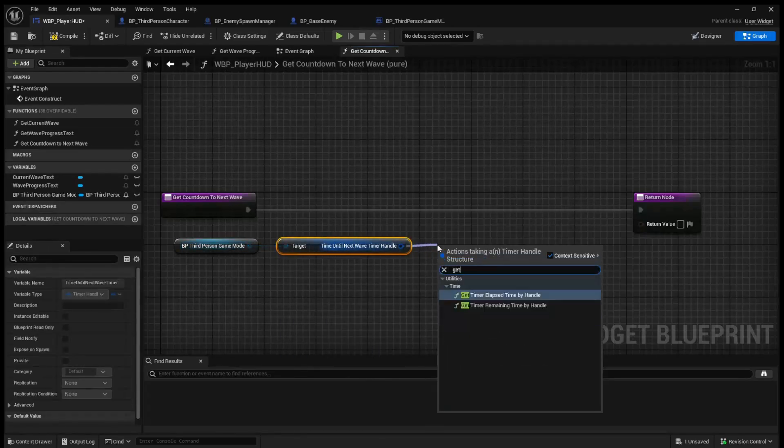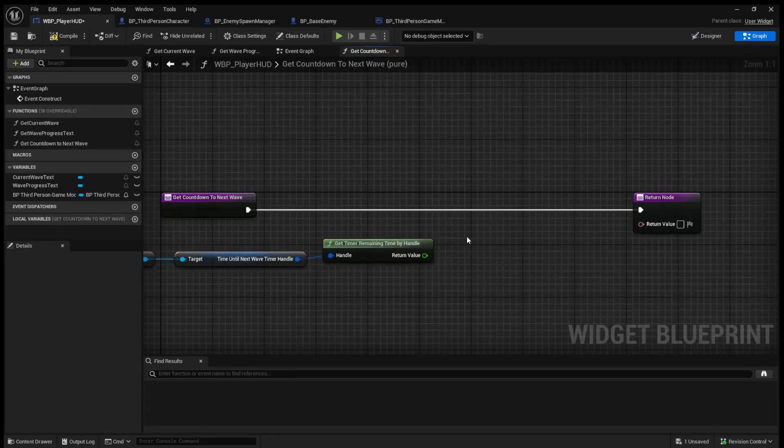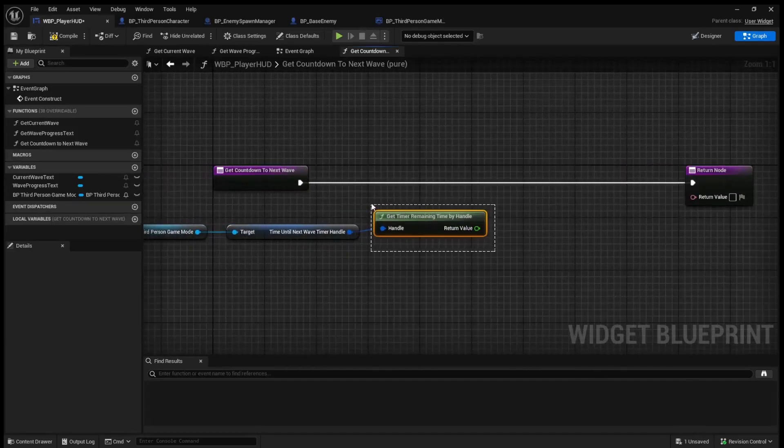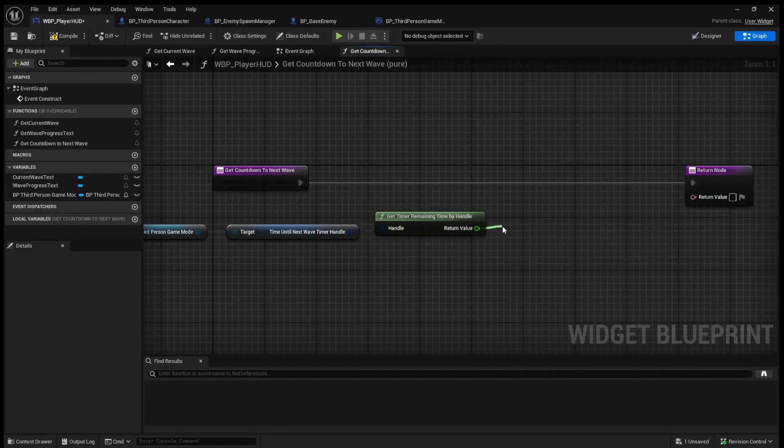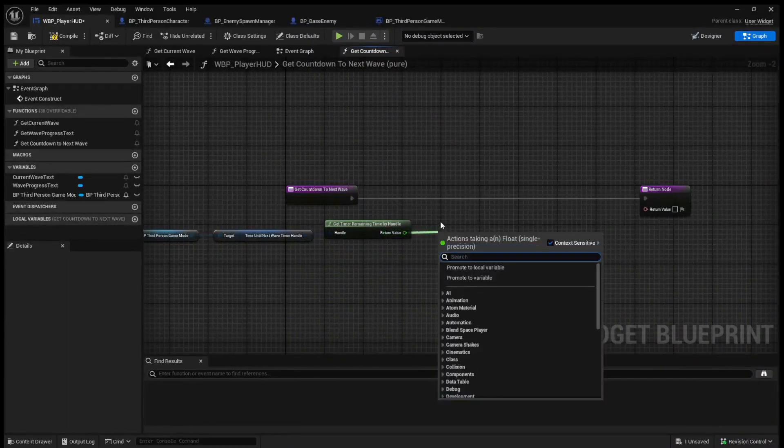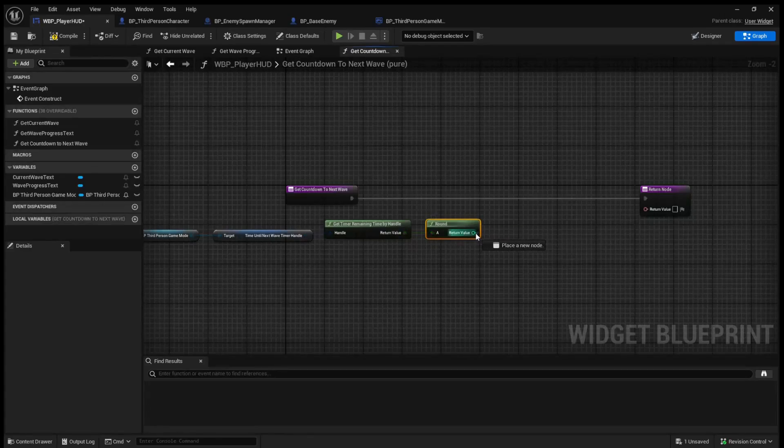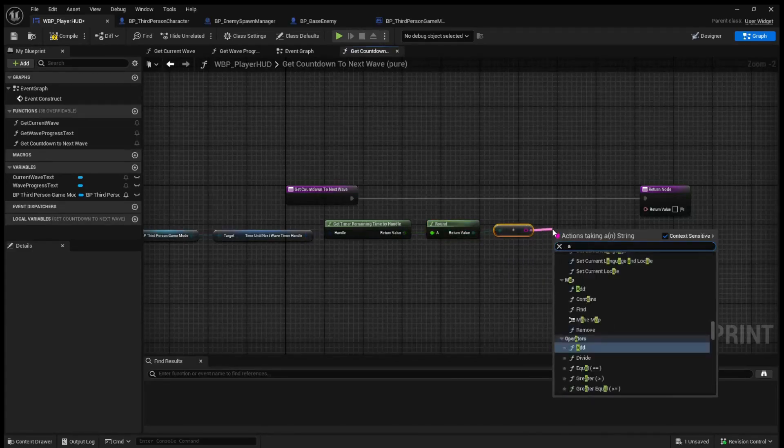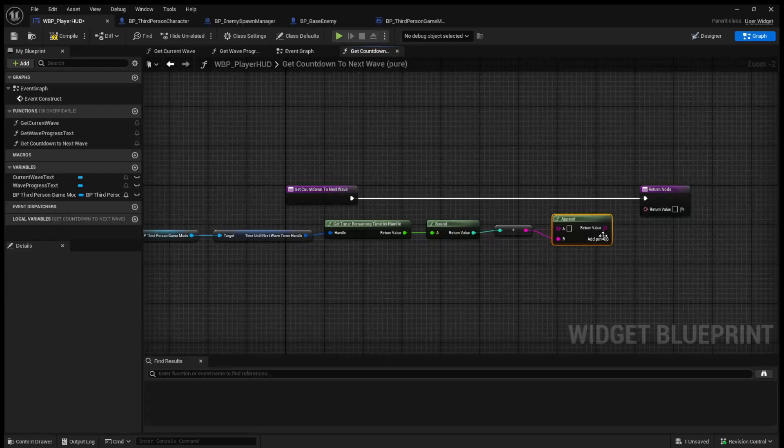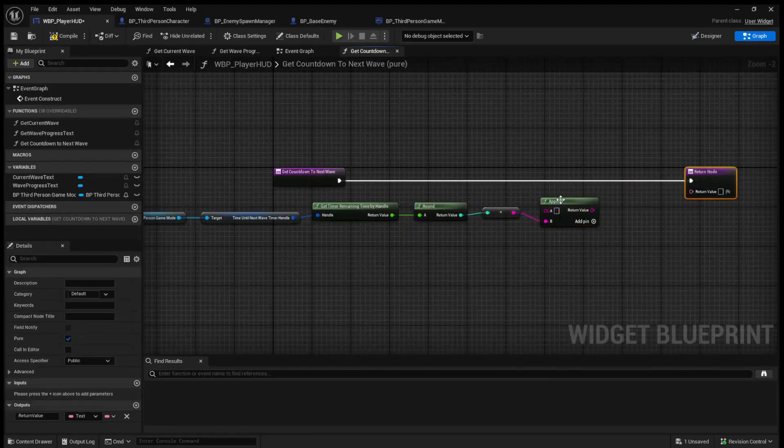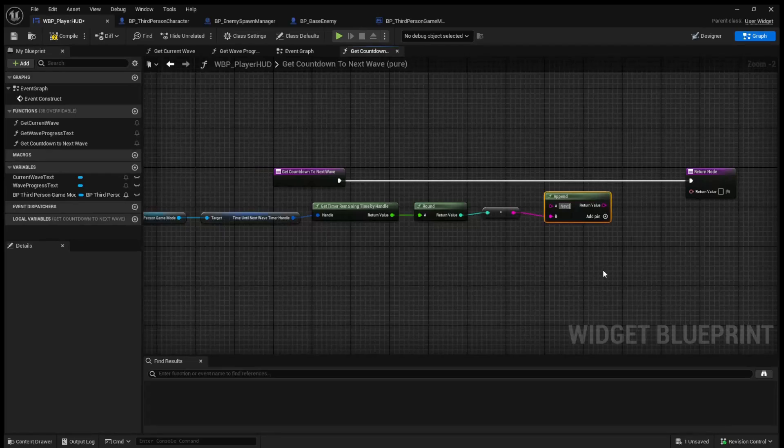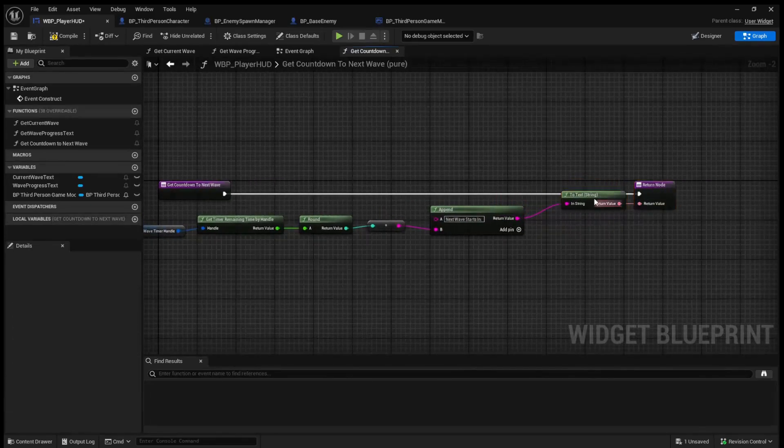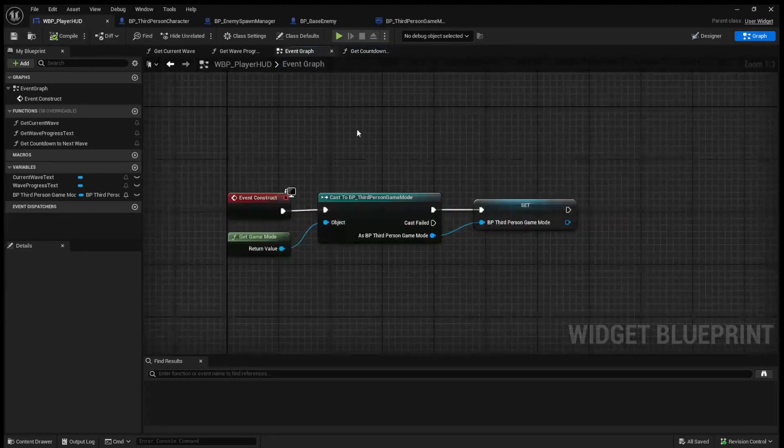Come back to our UI and we can now get time until next wave timer handle. We can then get remaining time by handle. And we can return this. Now, I'm not going to worry about adding decimals. So I'm just going to convert this to an integer. So what we want to do is from this return value is call round. And we can then do a to string. We'll once again use the strings append. And this is actually going to go into B, not A. So in A, we'll say next wave starts in. And then we will hook up this number. We will then once again add the return value of the append to the return node. And we can compile and save this.